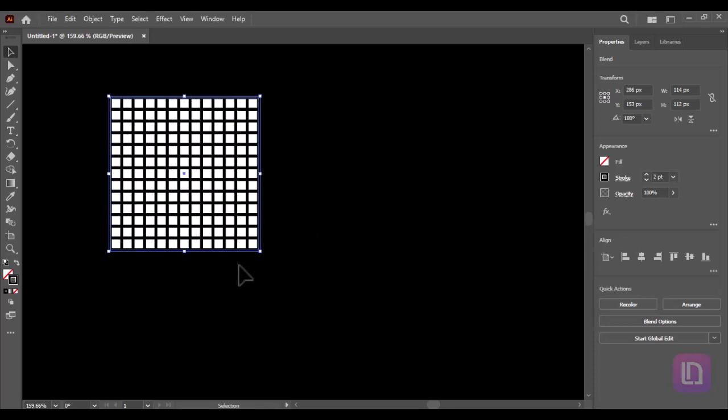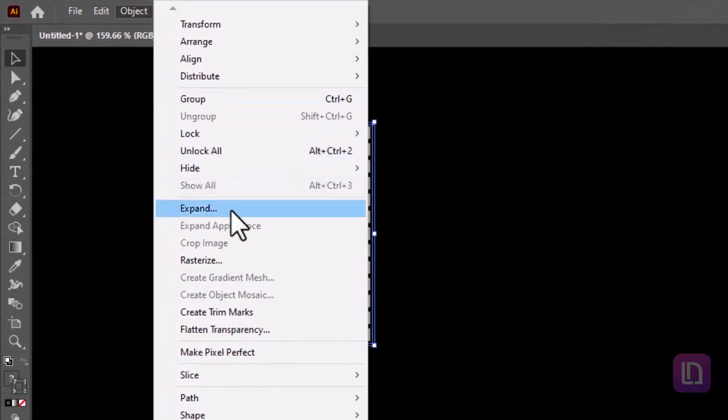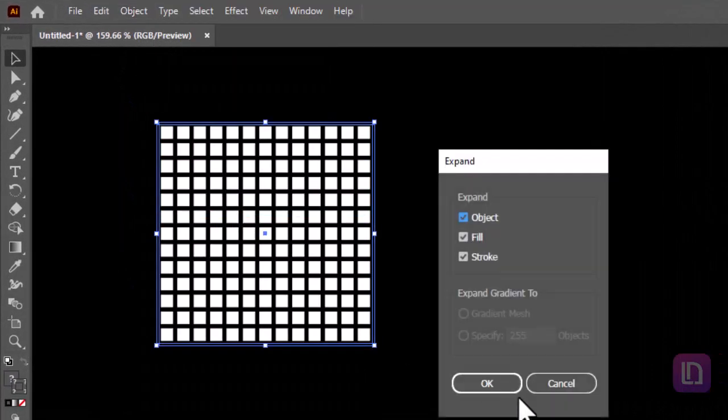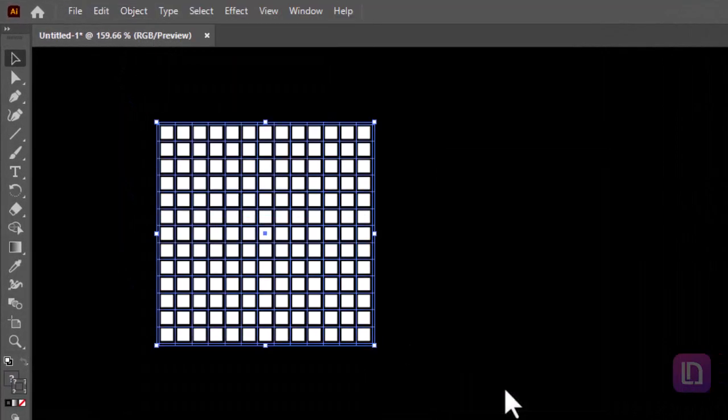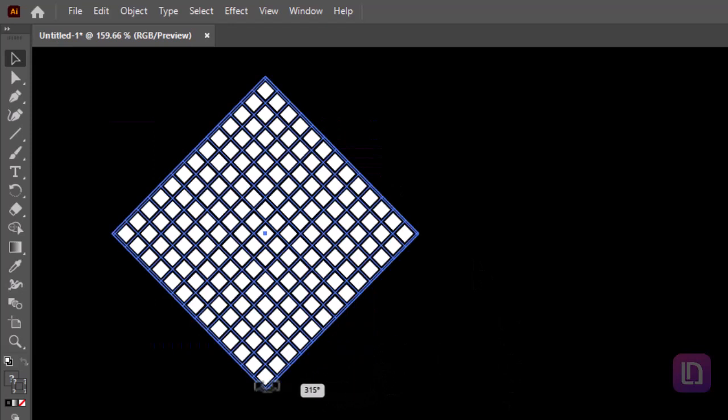Select all, go to object, select expand and hit ok. Rotate the square to 90 degrees.